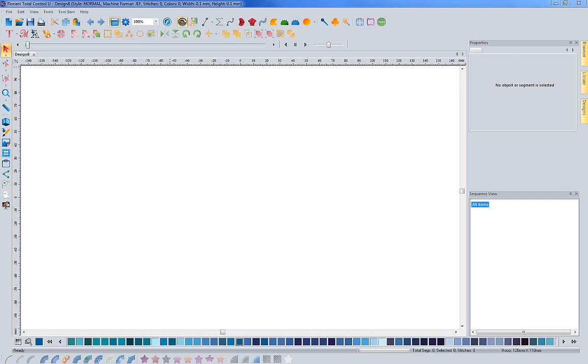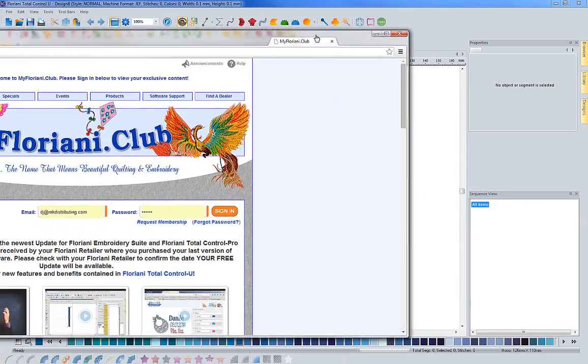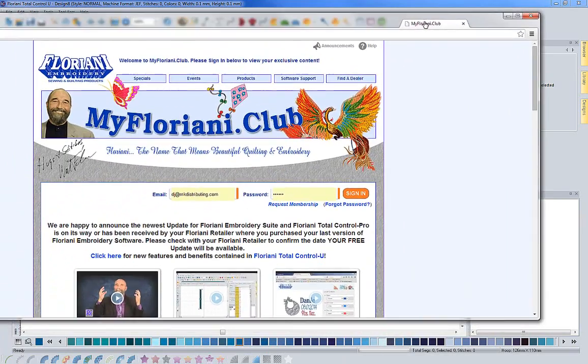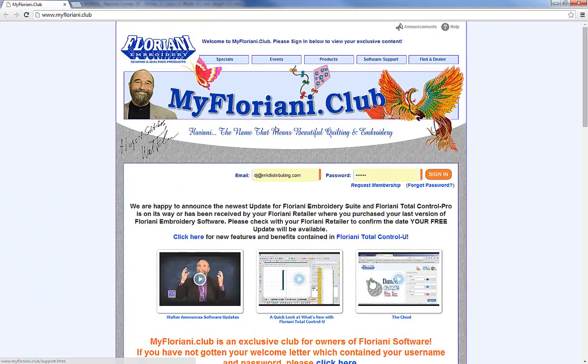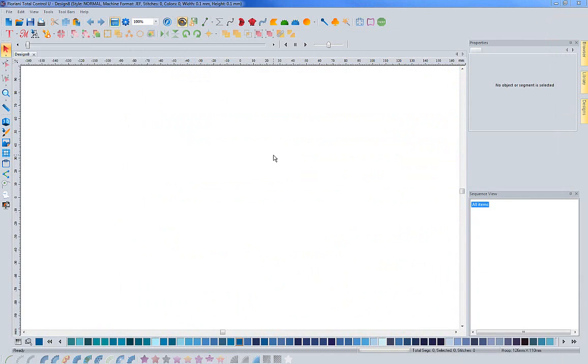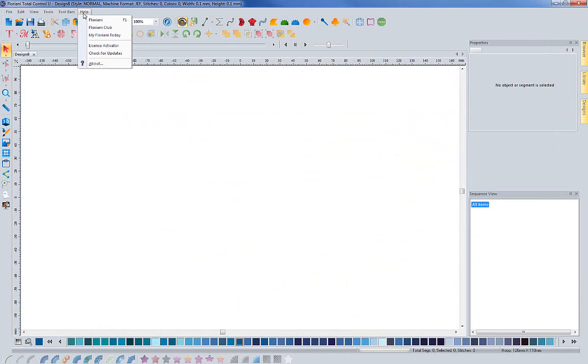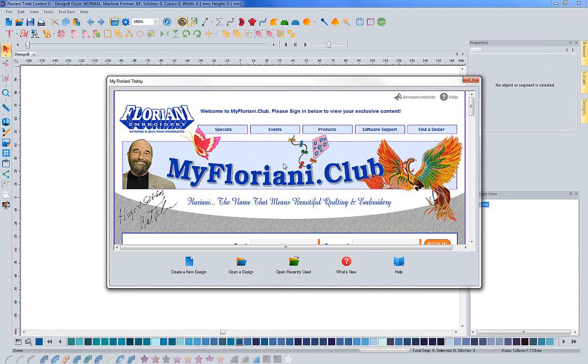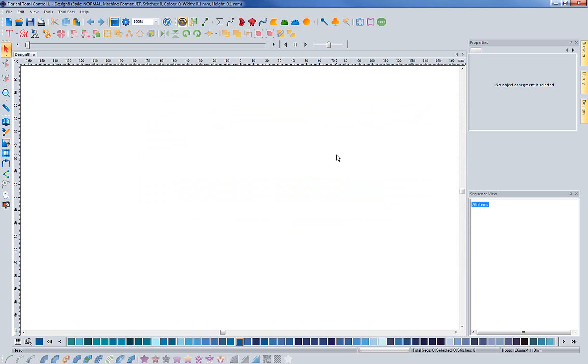You can just click on this F and that will open up a web browser that will be separate from the My Floriani Today page. As you can see here, when I click that, it brought this webpage up. Or you can come back up to help and click My Floriani Today and that will bring that back up. So there's two different ways you can access the club.